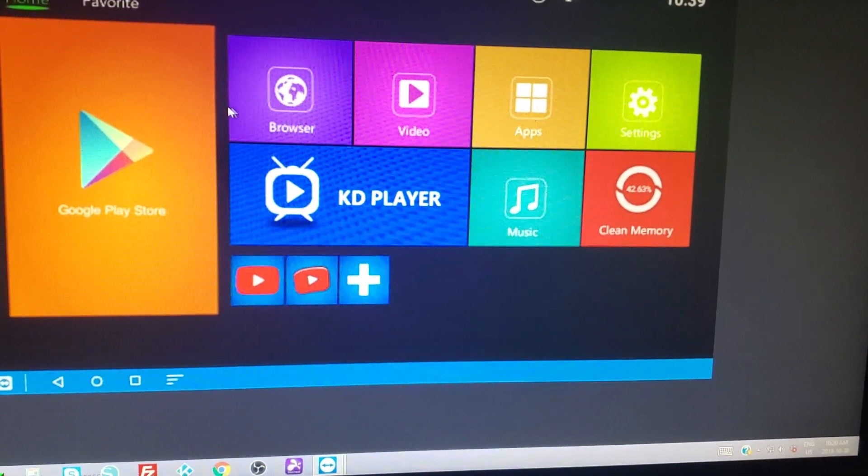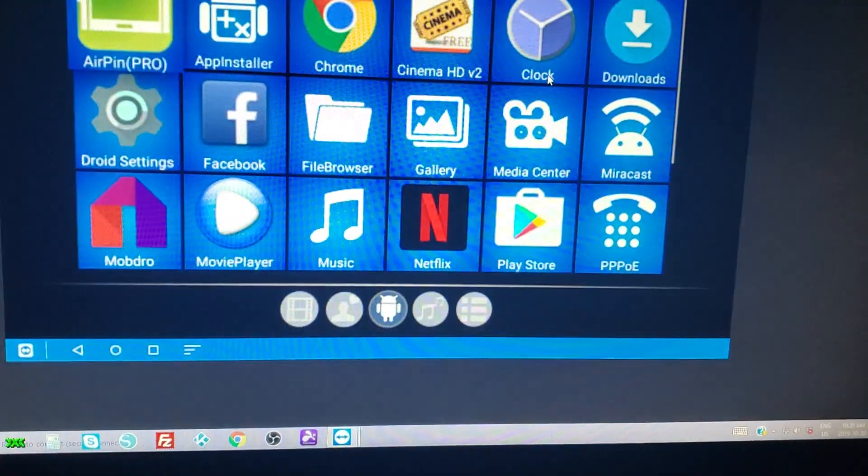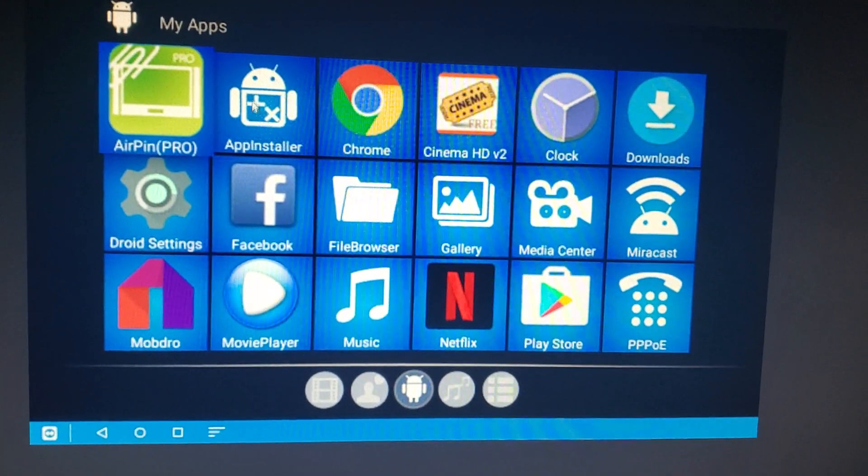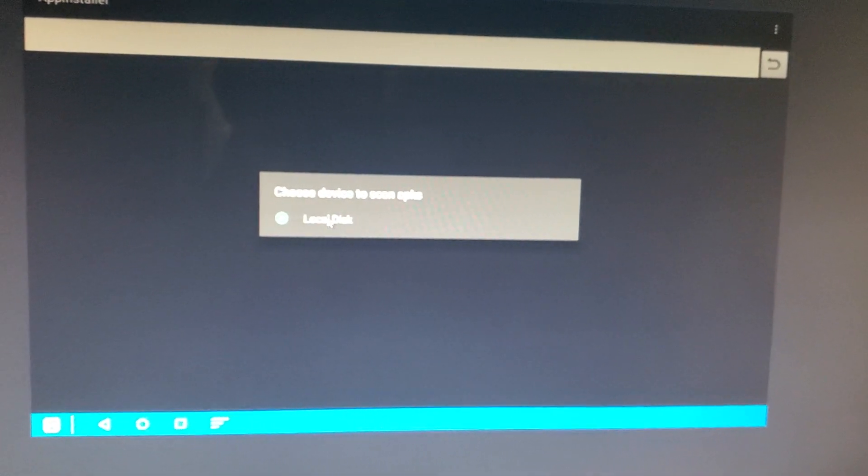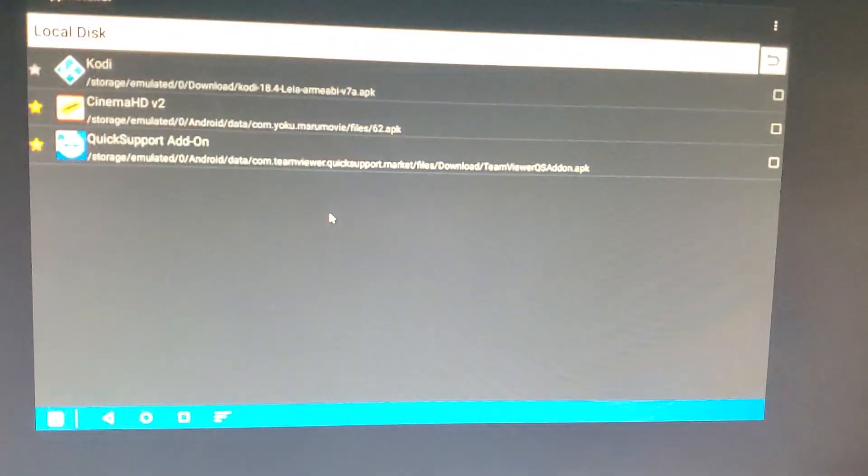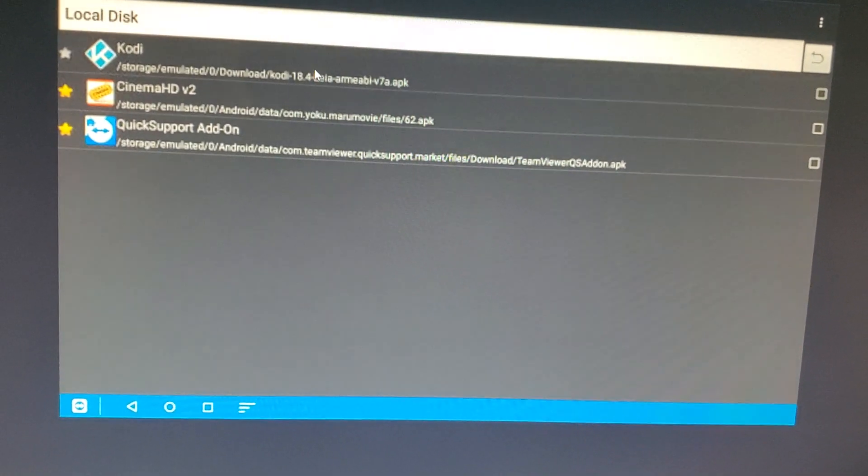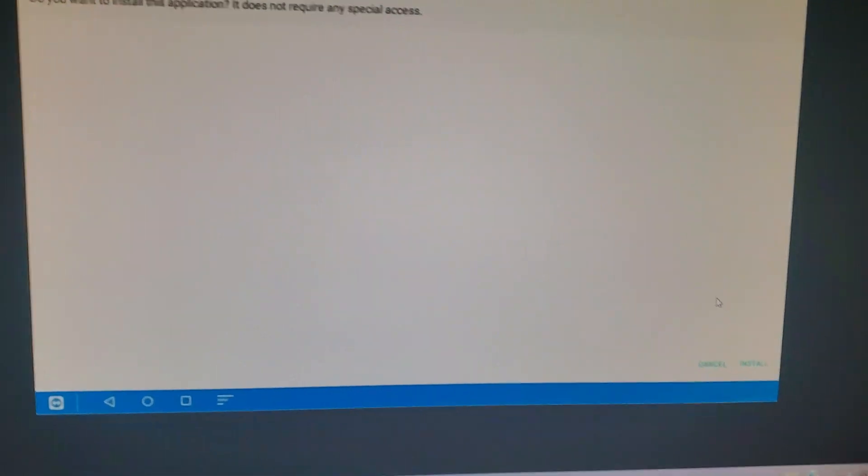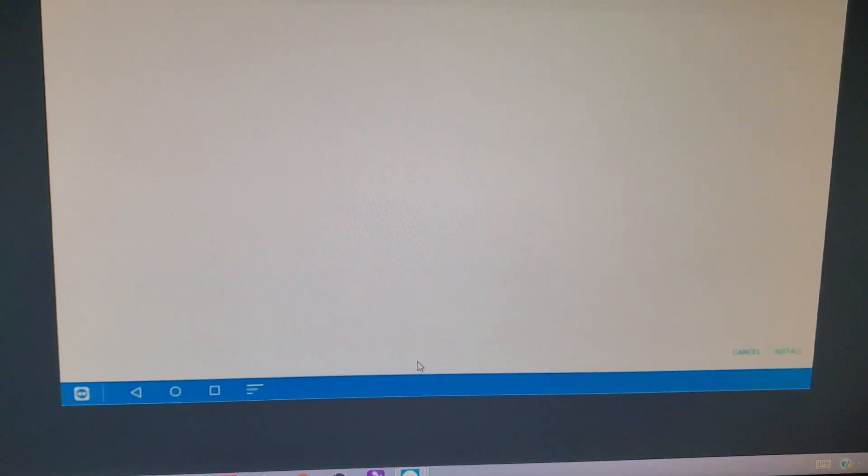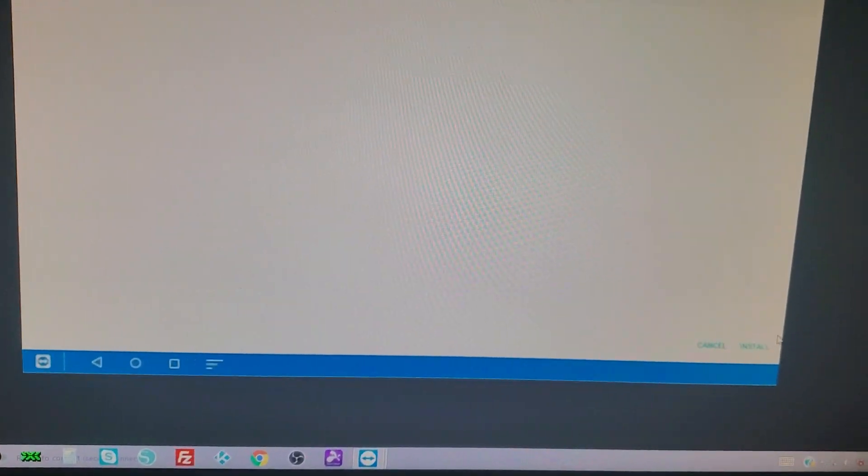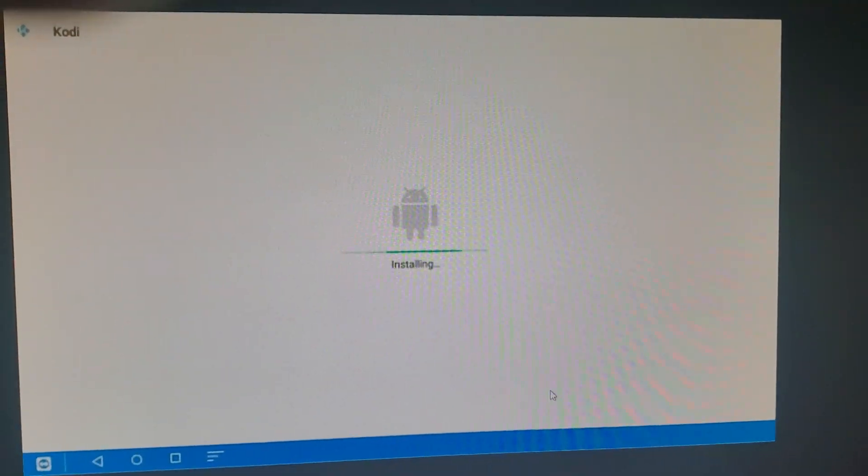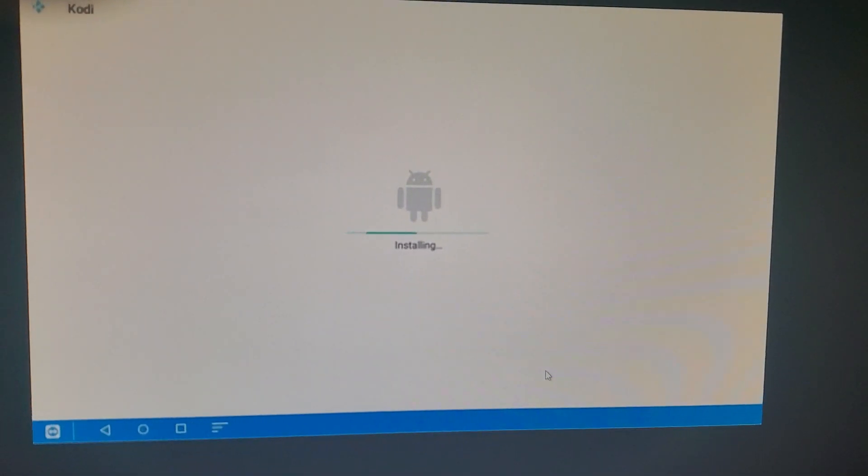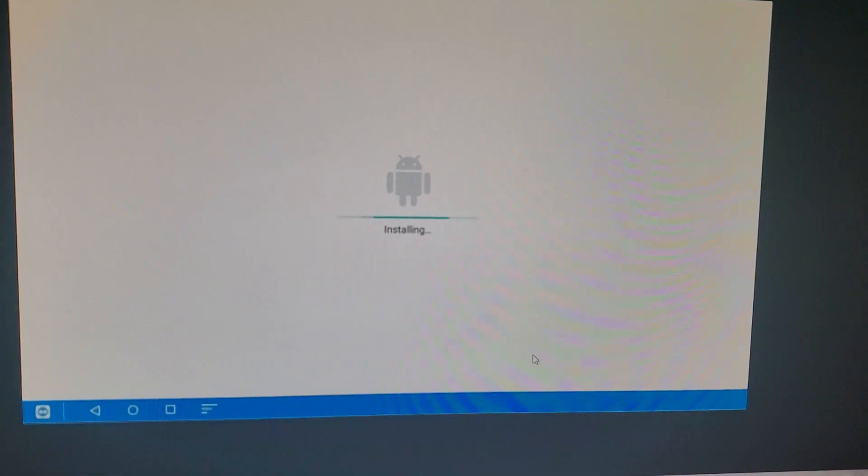From here we want to go to apps, then app installer, then local disk, which is just your box's hard drive. There is Kodi 18.4. Give it a click. Mine is down on the bottom, but depending on if you have Android 6, 5, or 7, it's going to be in different places. Let it do its thing. Depending on what box you have, if you have one gig of RAM, it's probably going to take a lot longer.